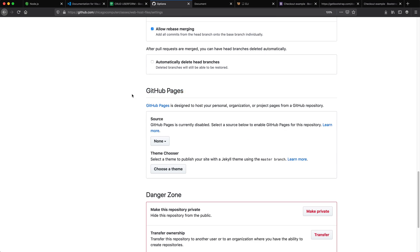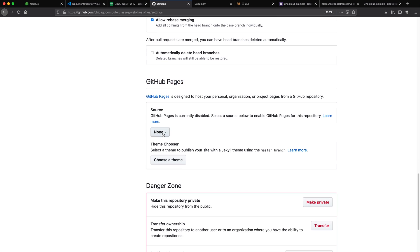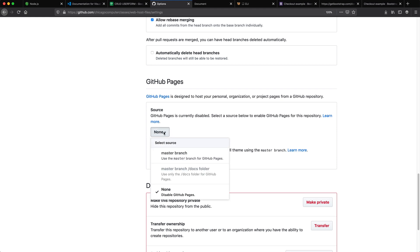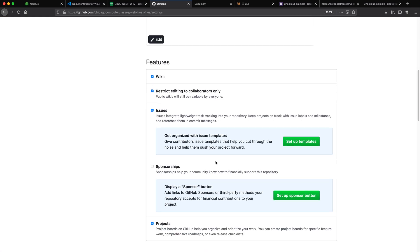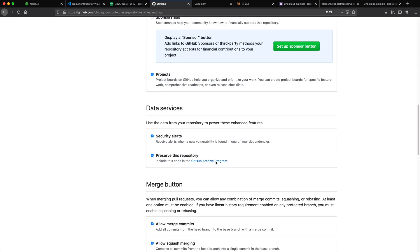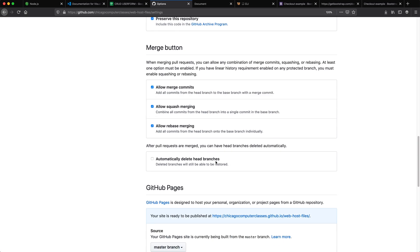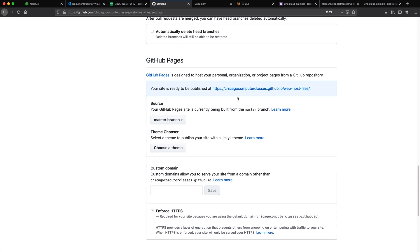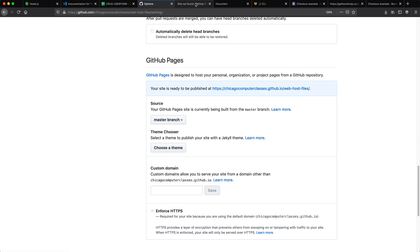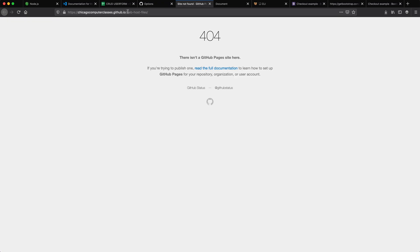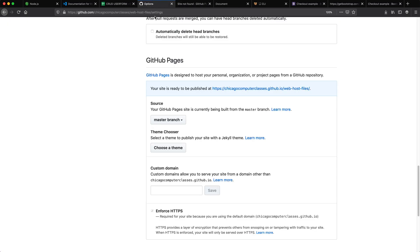Just to show you something before I go here, see this branch right now is called master. It might be a good idea to change it, but right now we're just doing this to get the files on. So I just go settings, scroll down and find this section. It says GitHub pages. So what I'm going to do here, instead of this none, I'm going to choose that master branch.